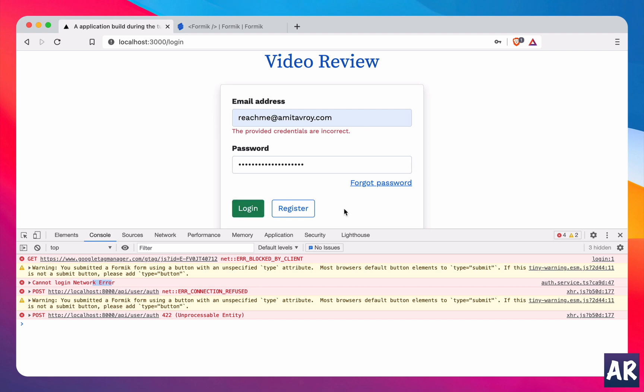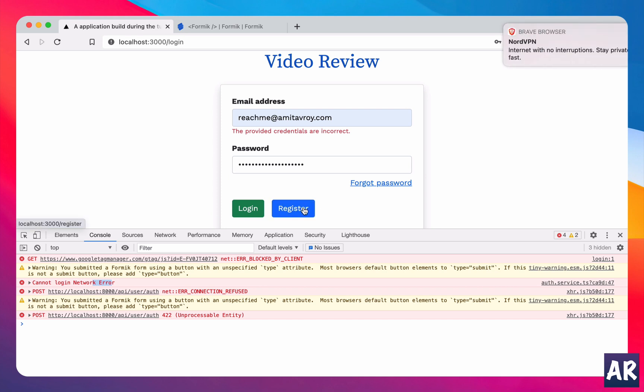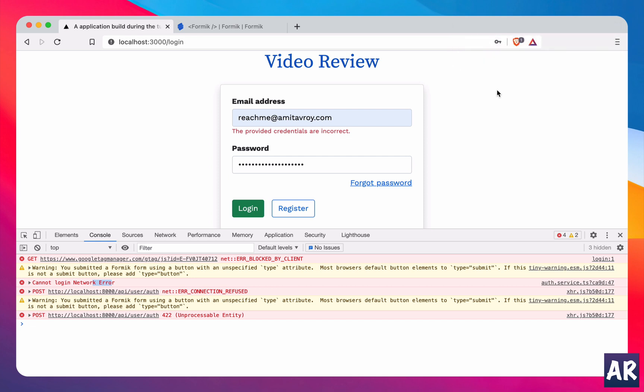So yes, this is how we were able to set the validation errors coming from Laravel validation to the Formic form. This is going to be very frequently required in our application because whenever there are forms there will be certain validations which are done on the front end, but there are certain validations which will occur at the back end. For example during the registration, the email whether it is unique or not is obviously something which we don't know when we are doing client side validation. So that's when these kind of error messages being set on the form is very important.